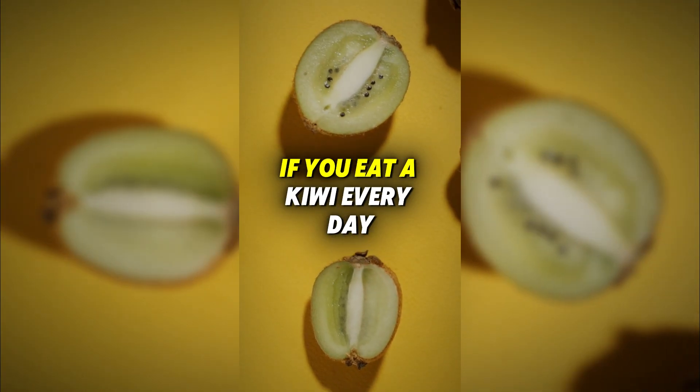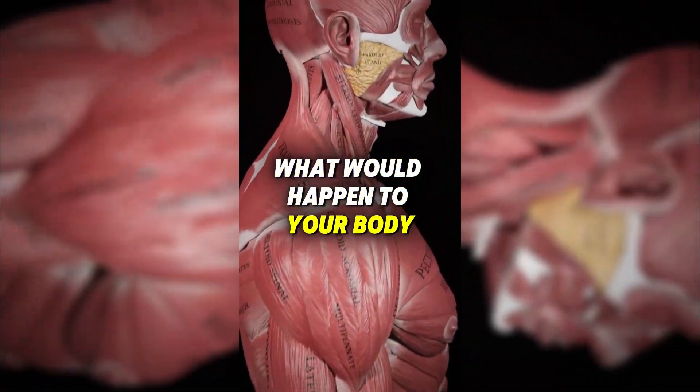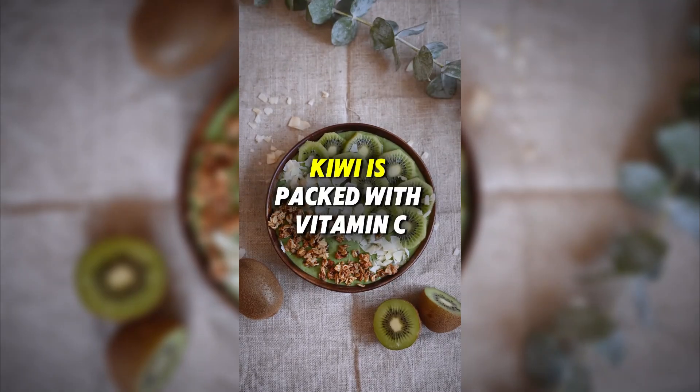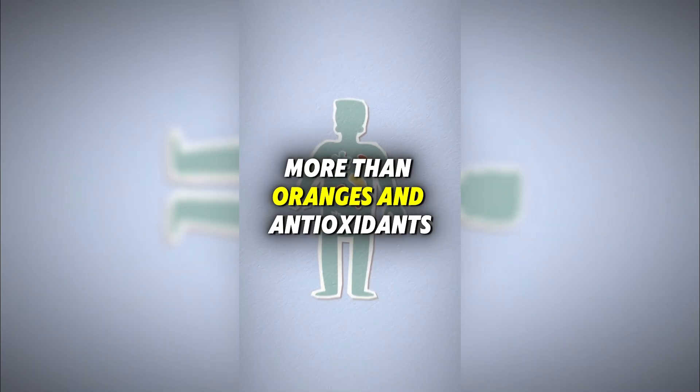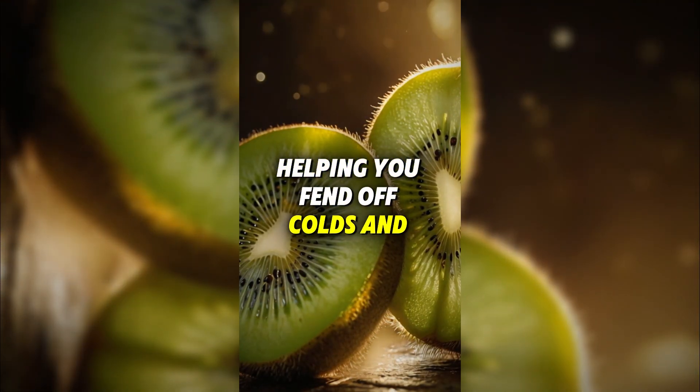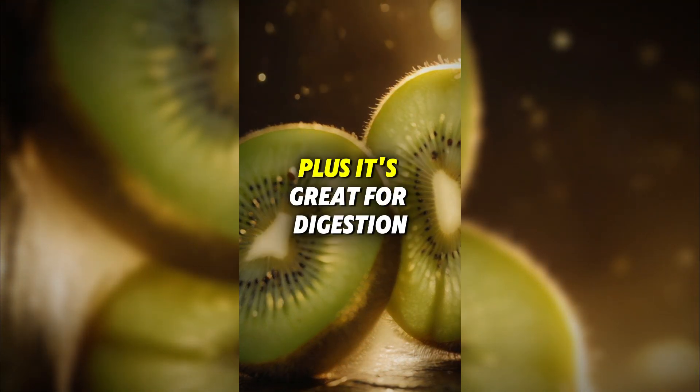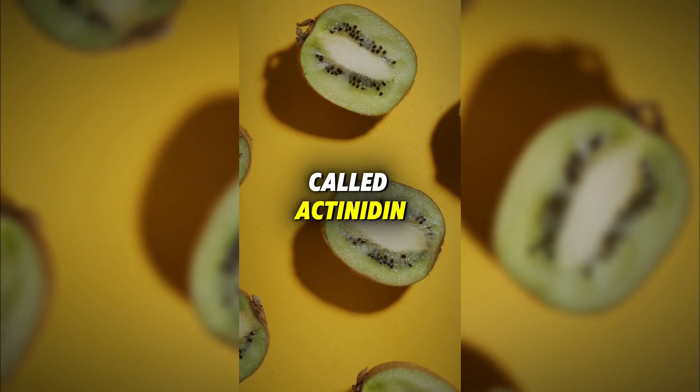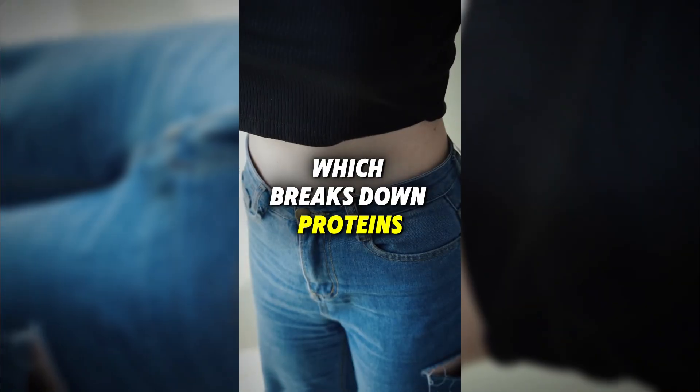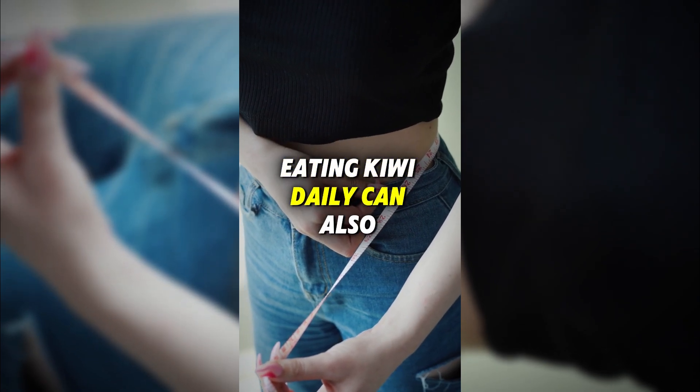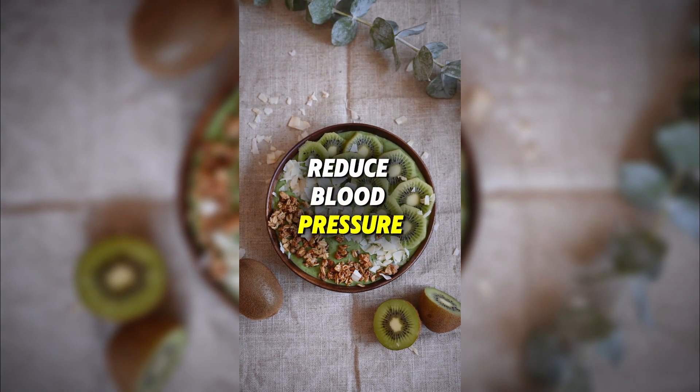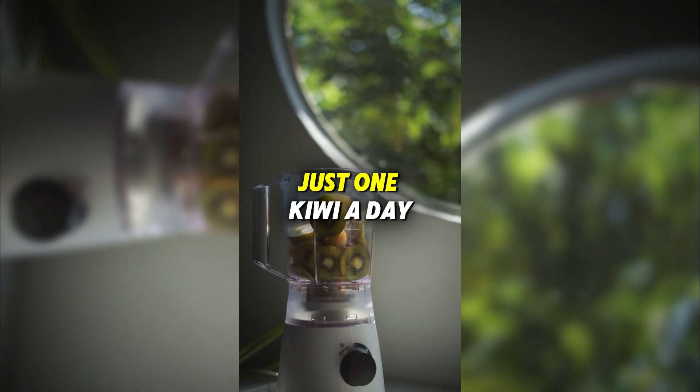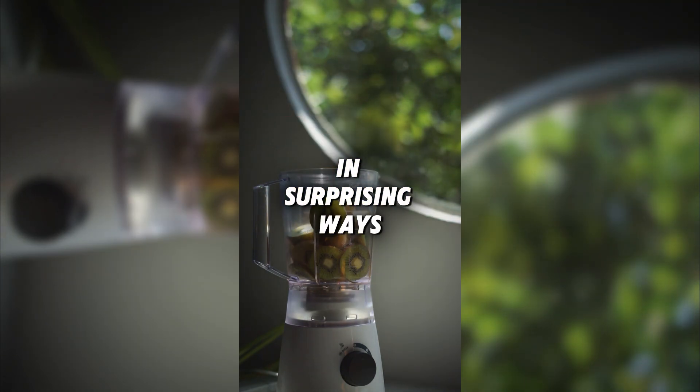If you eat a kiwi every day, what would happen to your body? A secret a doctor won't tell you until he dies. Kiwi is packed with vitamin C, more than oranges, and antioxidants that boost immunity, helping you fend off colds and infections. Plus, it's great for digestion thanks to its fiber, and a natural enzyme called actinidin, which breaks down proteins and helps keep your gut healthy. Eating kiwi daily can also improve skin health, reduce blood pressure, and even aid sleep due to its high serotonin levels. Just one kiwi a day could transform your health in surprising ways.